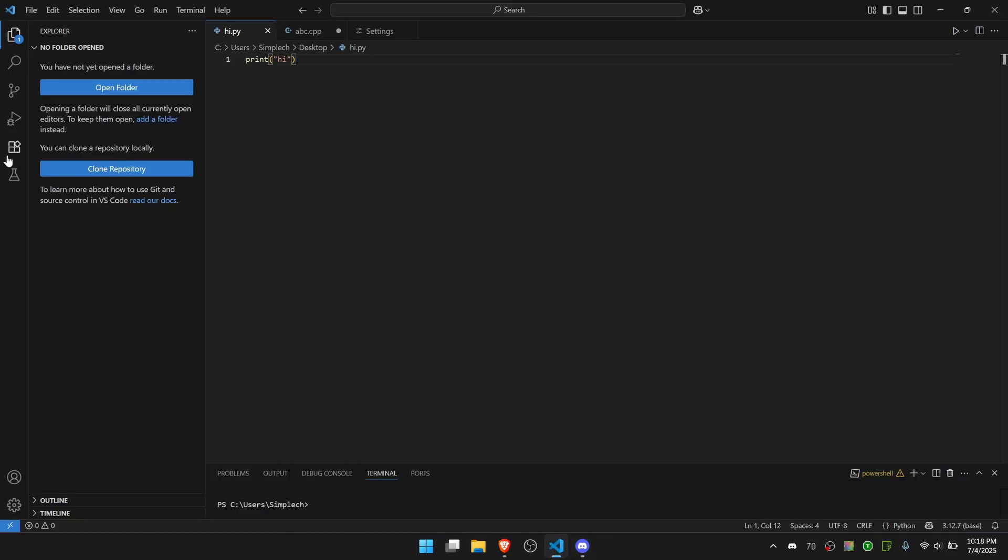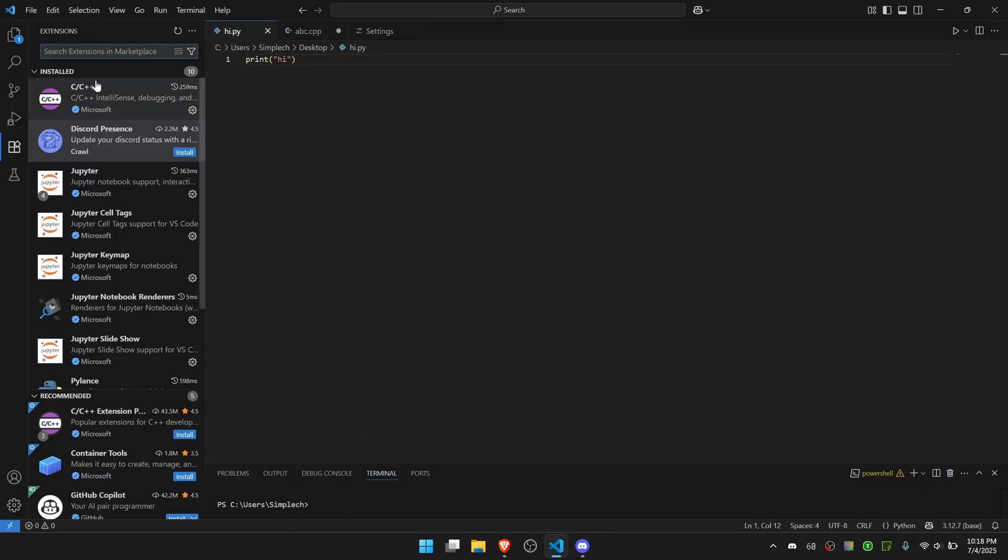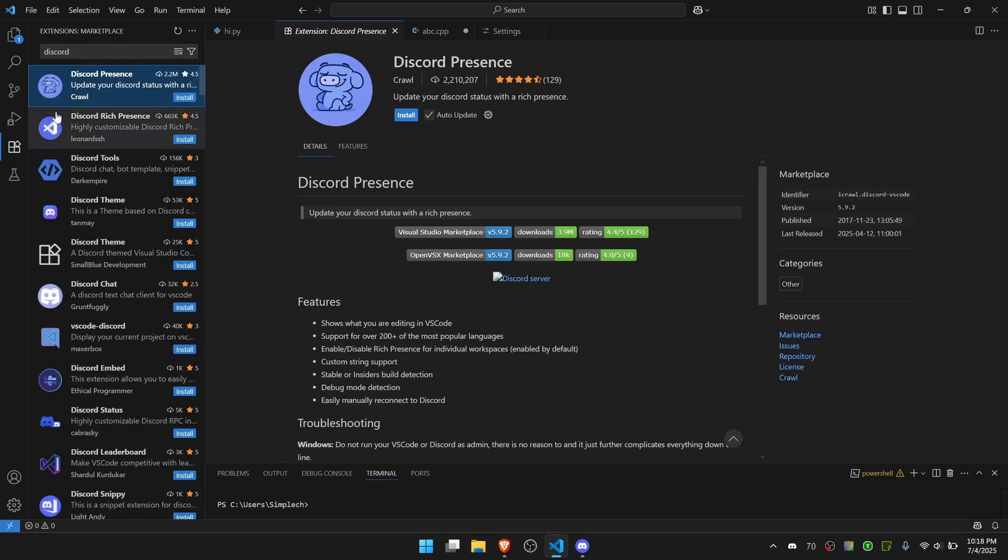Go to VS Code and go to Extensions. Then you can search here for Discord and you're going to find this extension right here. I'm going to go ahead and install it.